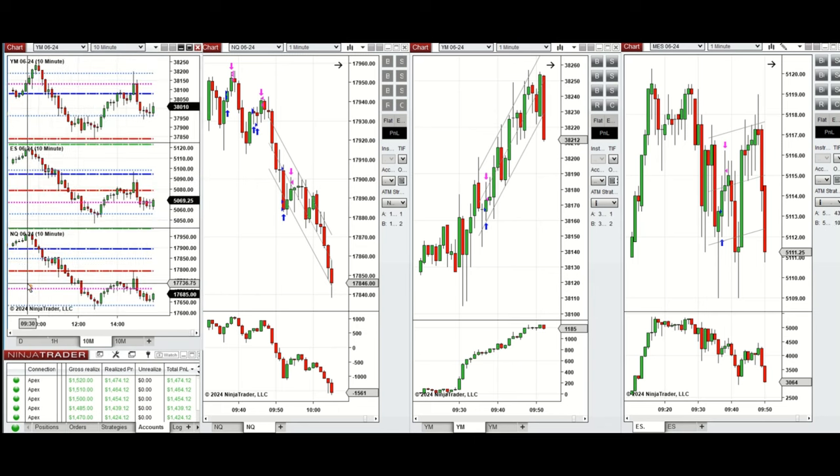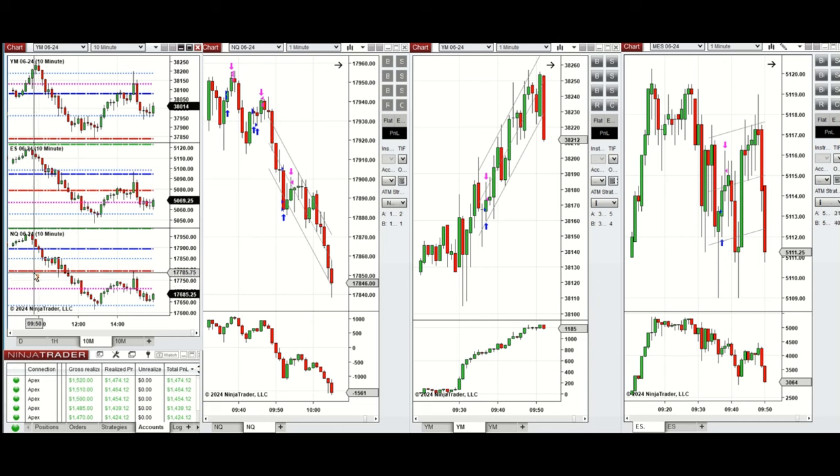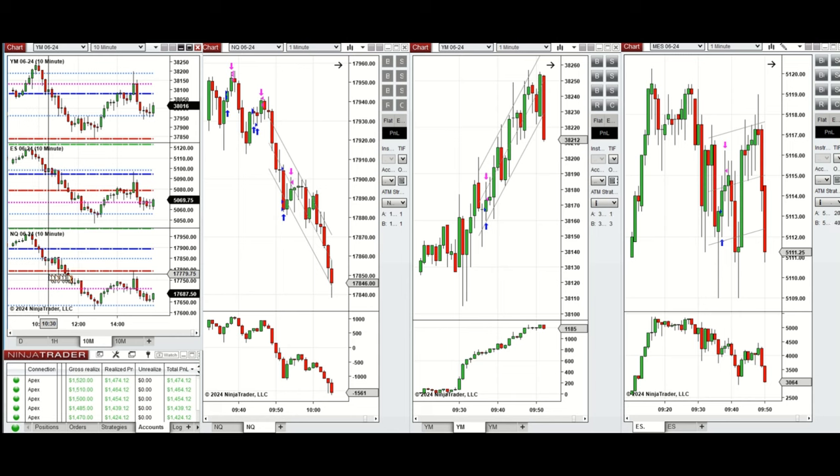Then sellers came back strongly and pushed the price lower, and it passed the previous day close and low on NASDAQ and S&P 500. So this wave of uptrend between 9:30 to 10:00 was taken on all three e-minis.